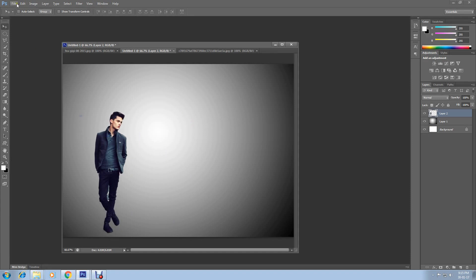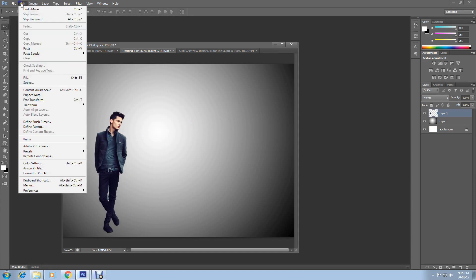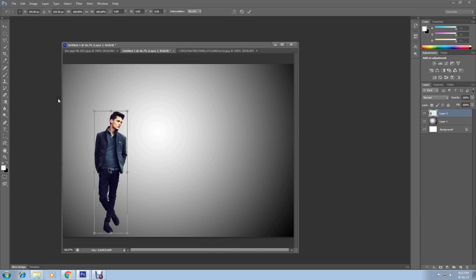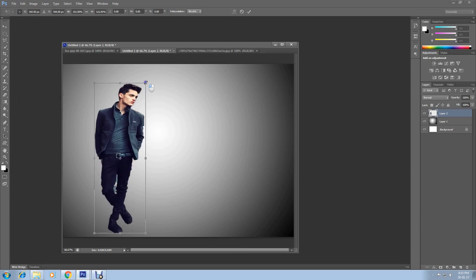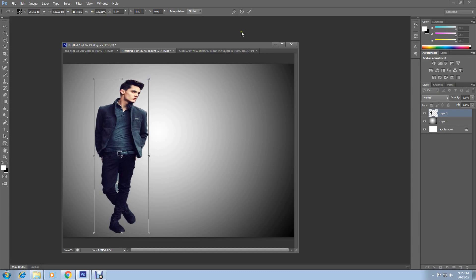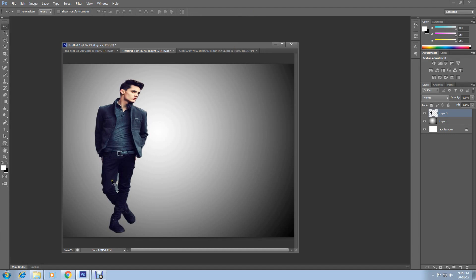Now select Move Tool and move it anywhere here or there. Now go to Edit again and select Free Transform. You can resize it. You can make it bigger or lower like this.